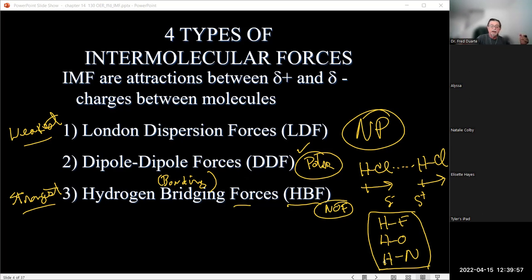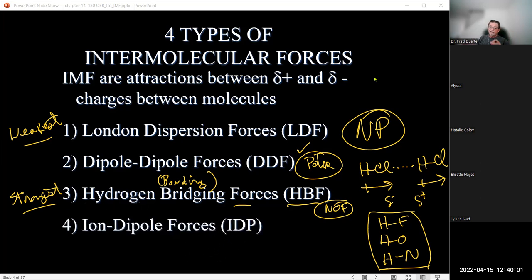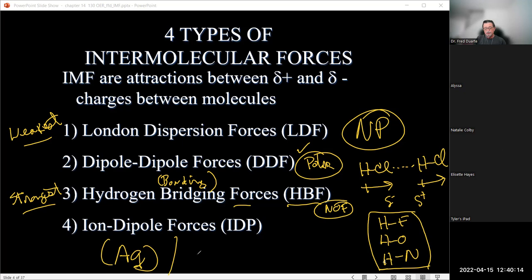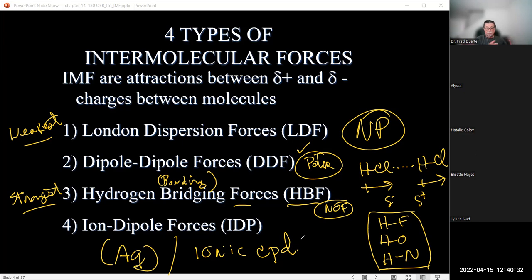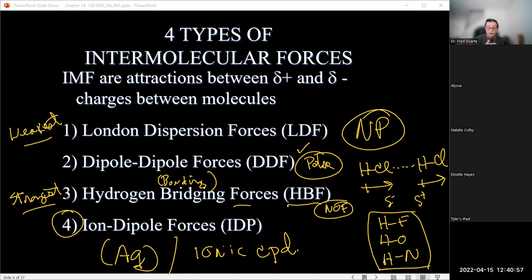The last force is called the ion-dipole force. The criteria: we have an aqueous system (aq) and an ionic compound. For example, sodium chloride dissolved in water. The only force involved there is ion-dipole: water has a dipole, and the ion is ionic. Ion-dipole force is on its own plateau — we can't really use it to compare with forces one, two, and three. Once we identify an ionic compound in an aqueous system, no other IMF is involved.